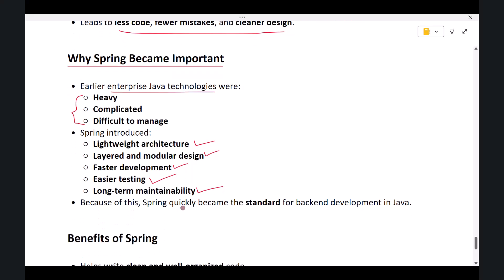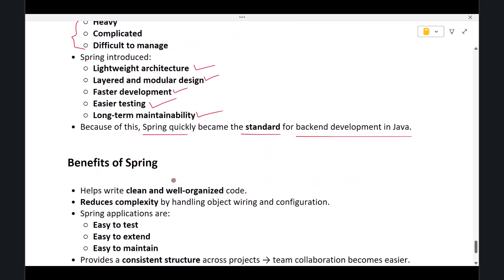Because of this, Spring quickly became the standard in the Java world. Today, if you are working on back-end development in Java, there is a very high chance that the project uses Spring.